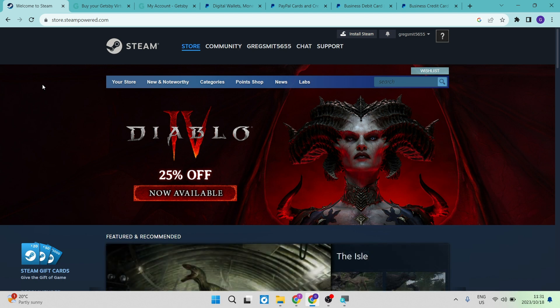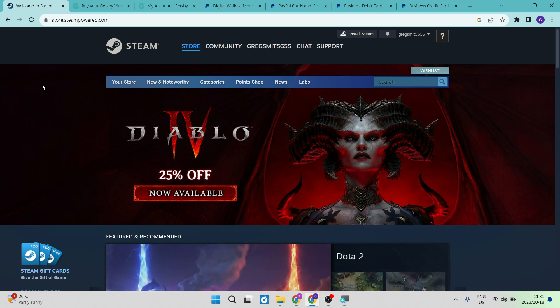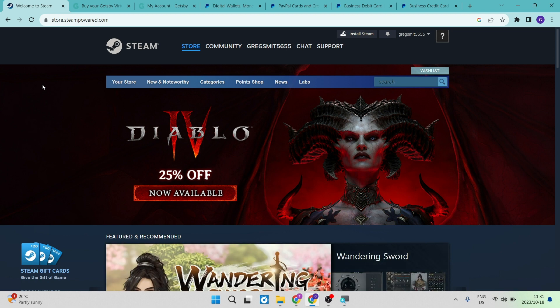How to pay with PayPal on Steam. Good day, ladies and gentlemen, and welcome to the channel. Today I'm going to show you how you can top up your funds on your Steam account using PayPal. Let's get straight into it.